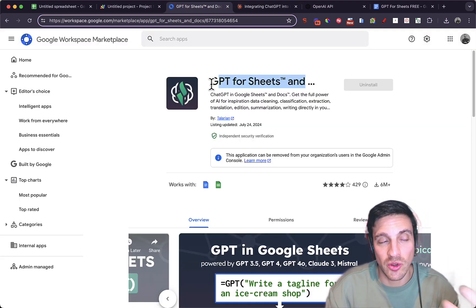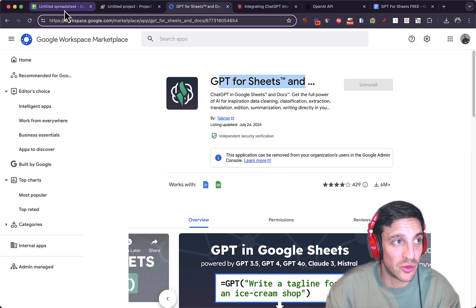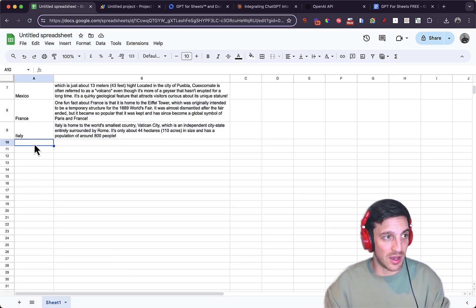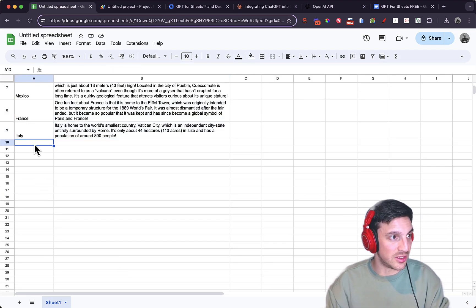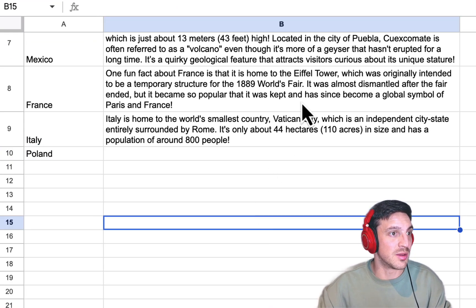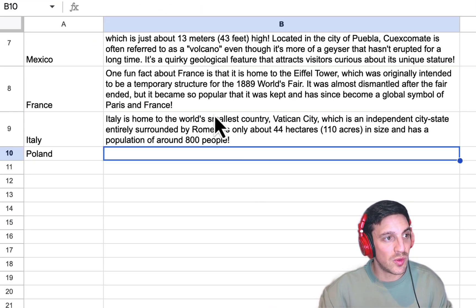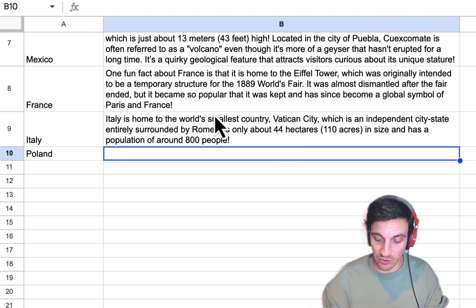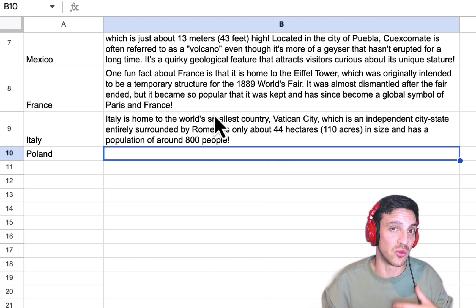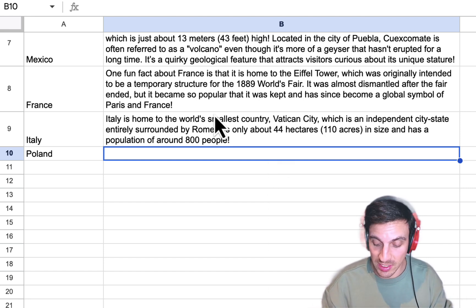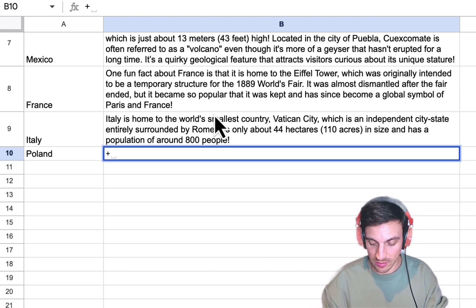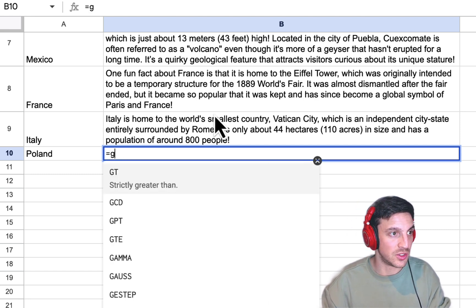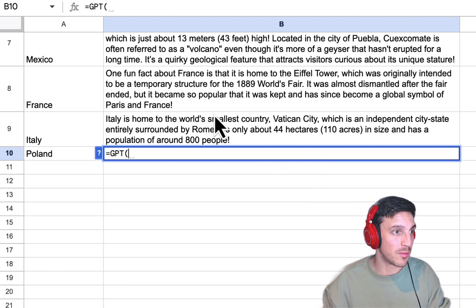I'm going to give it to you now and show you how to do it. The functionality is quite easy. We're going to add another country here — we've got Italy, let's go Poland — and you can do any kind of prompt that you want. The action to call ChatGPT in this instance is equals GPT.